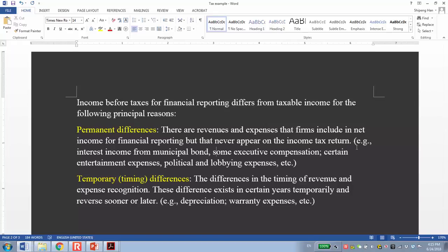The temporary difference is a difference in timing of revenue and expense recognition. So if there is any difference between financial reporting and tax reporting, it is temporary because it is going to reverse in the future.